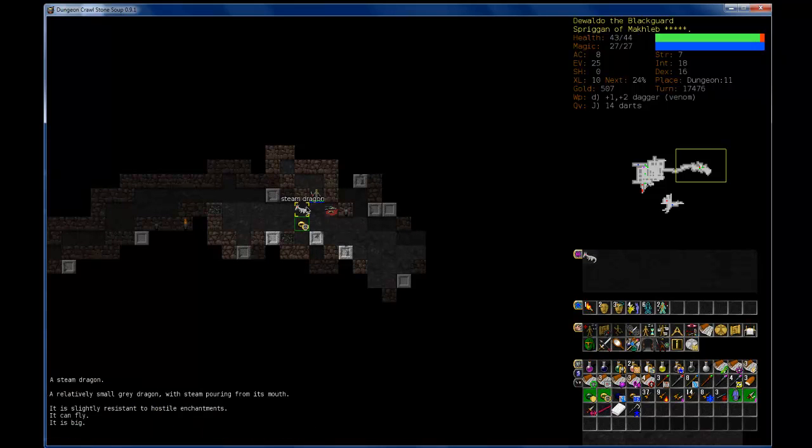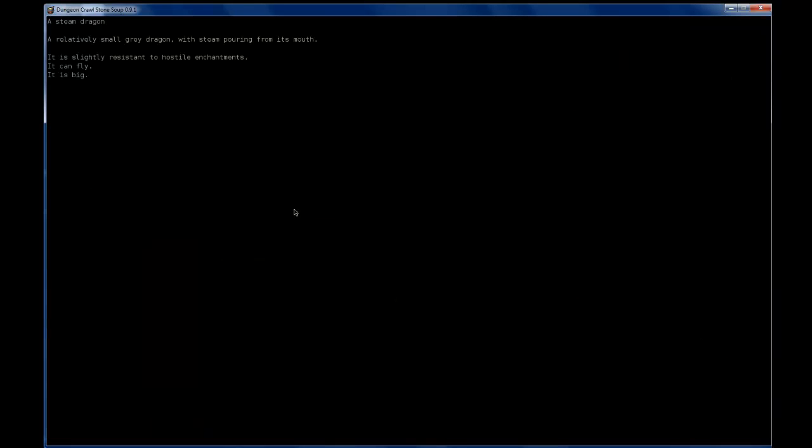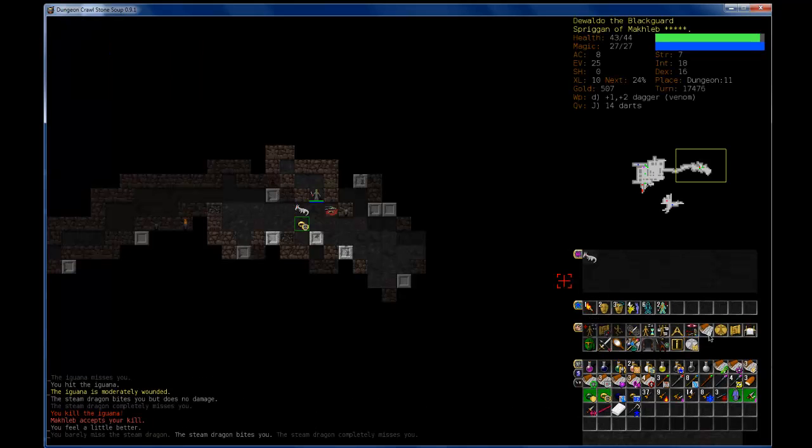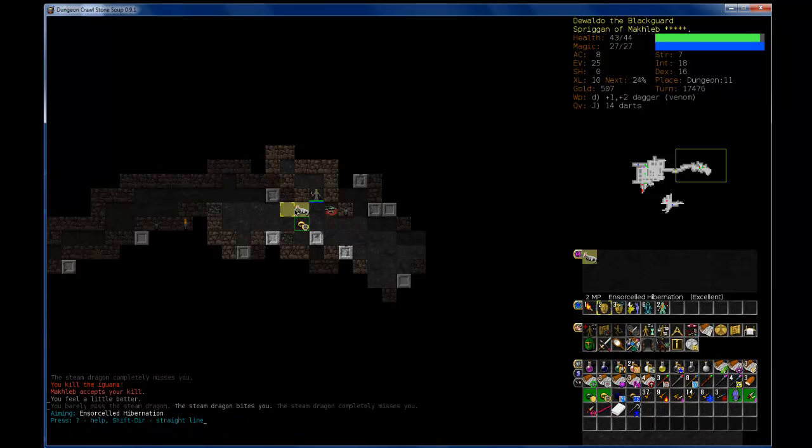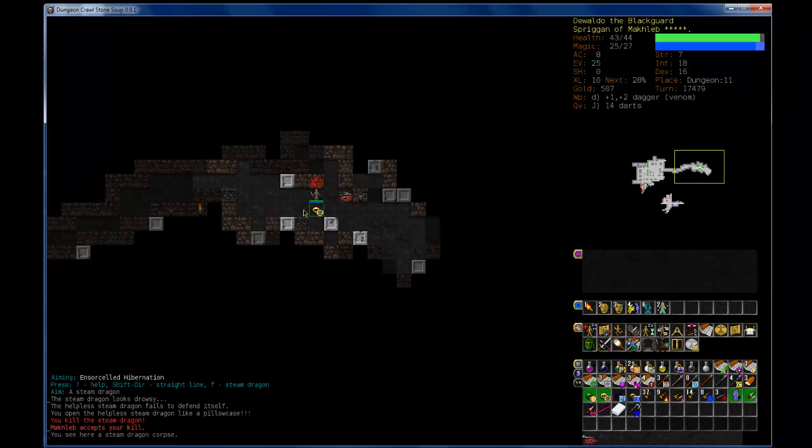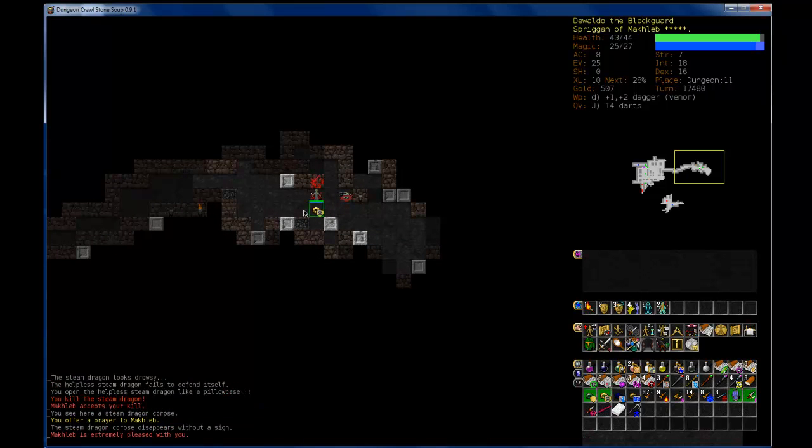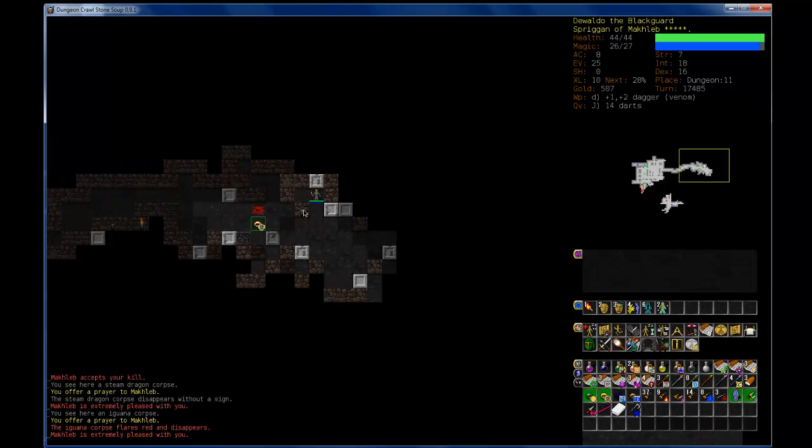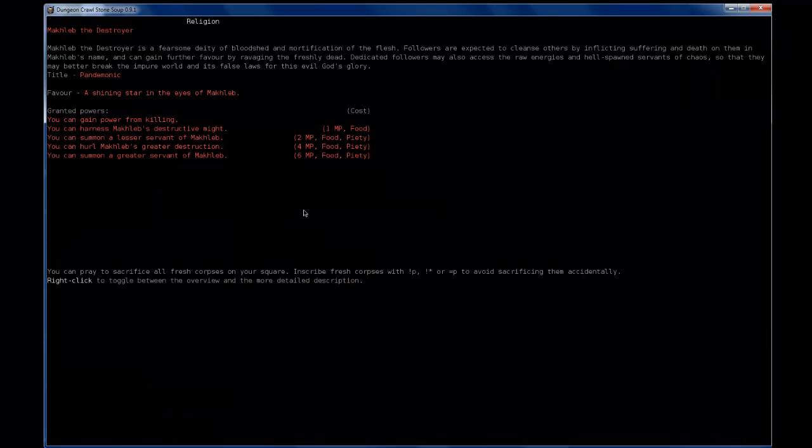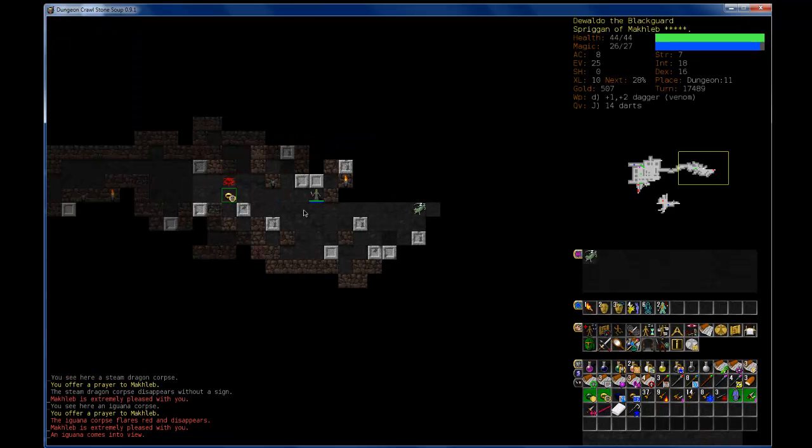Whoa, Steam Dragon. Slightly resistant, can fly, it is big. Can I put you to sleep? Yes, I can. And then I can kill you. And then I can sacrifice your corpse to my god. How am I doing for my divinities? I think I'm almost as high as I can get. I can summon a greater servant of MacLab. Nice.